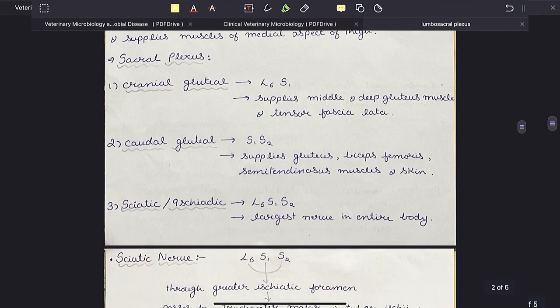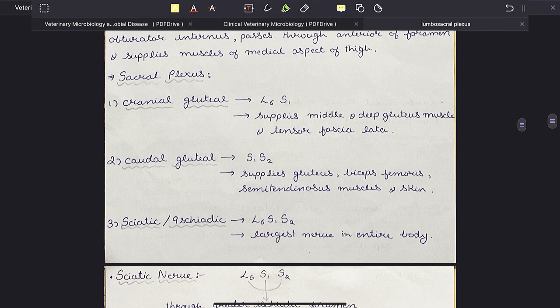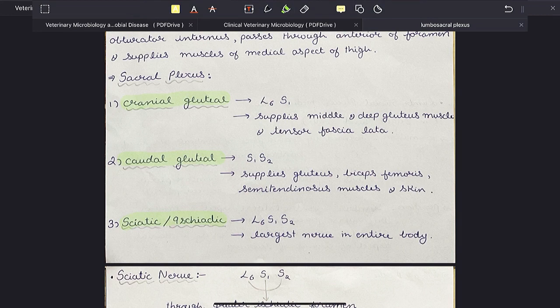Now let us come to the sacral plexus. Just like lumbar plexus, sacral plexus also has three nerves. The first is the cranial gluteal nerve, formed from L6 and S1. It supplies the middle and deep gluteus muscle and tensor fascia latae. Then the caudal gluteal nerve is formed from S1 and S2 and supplies the gluteus, biceps femoris, semitendinosus muscles and the skin surrounding them.